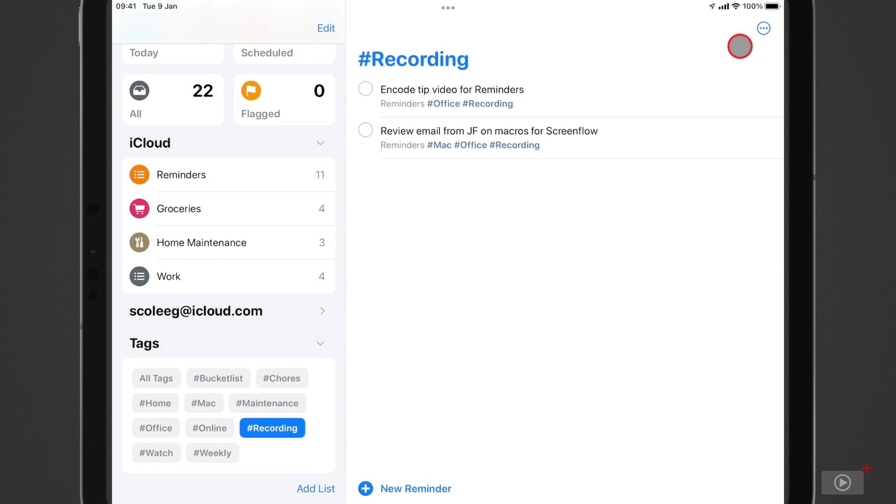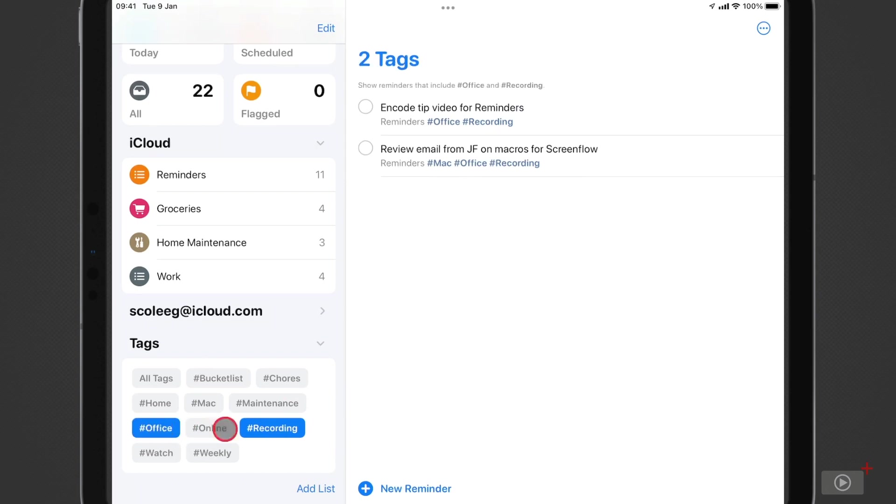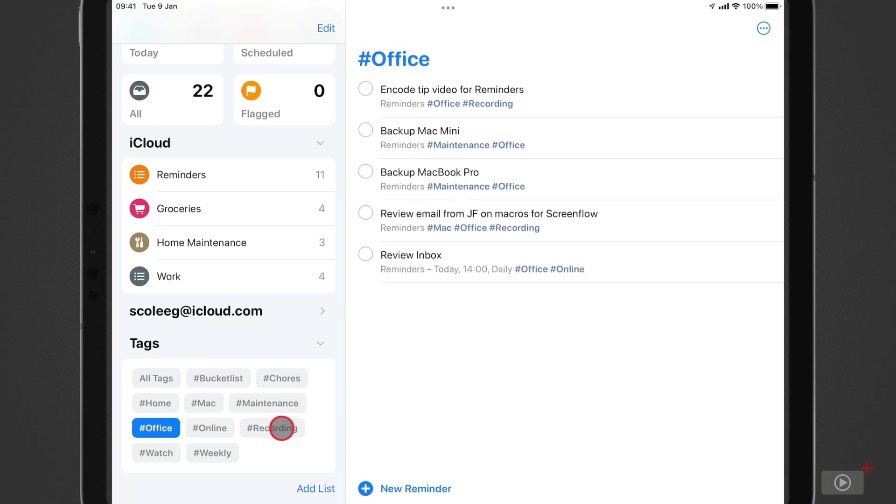The reminder now moves from this recording tag view because we took that tag away. And if I go to the office one instead, uncheck recording, there is our new reminder at the bottom.